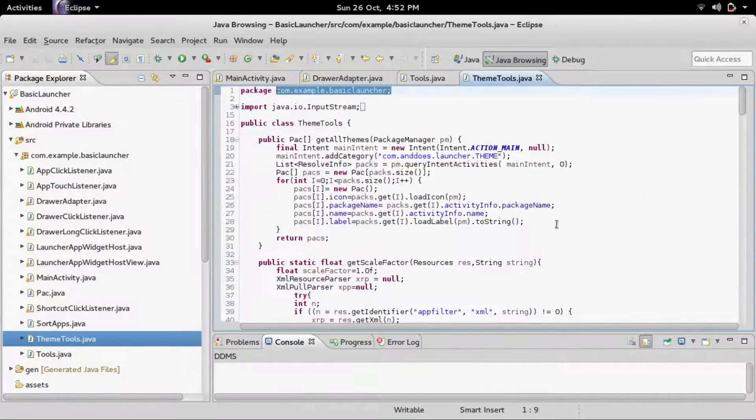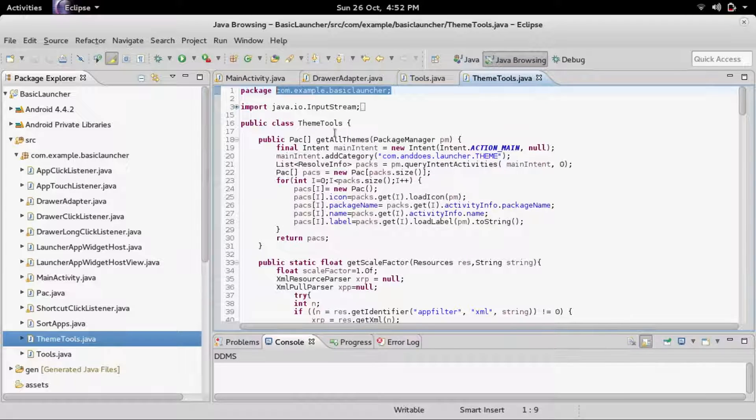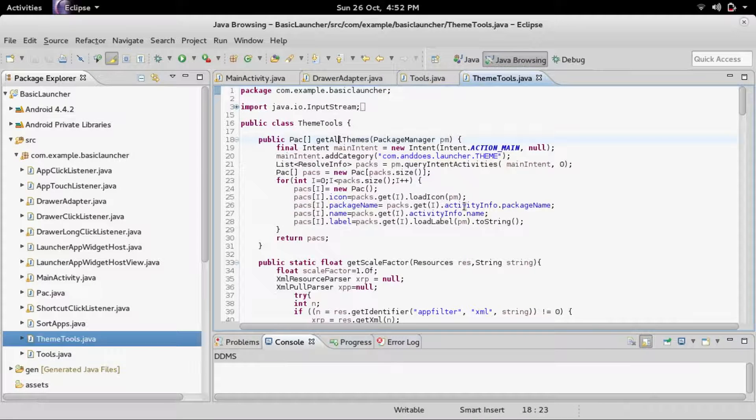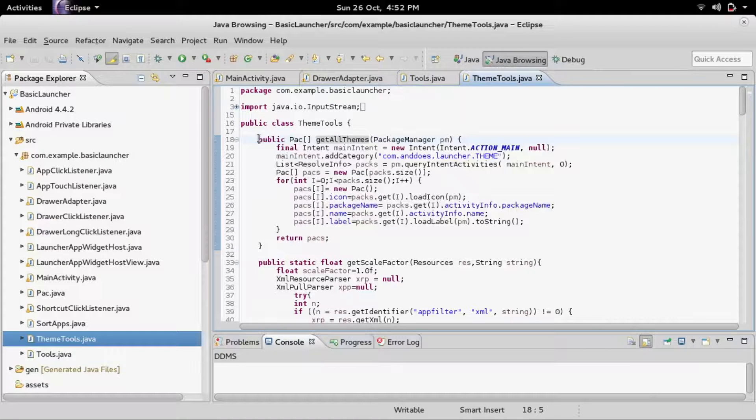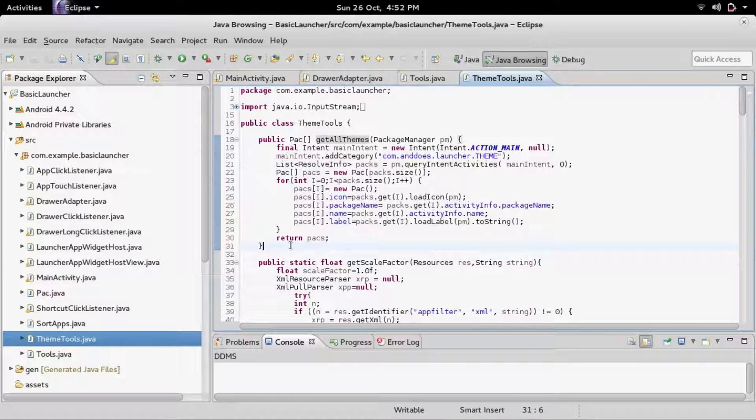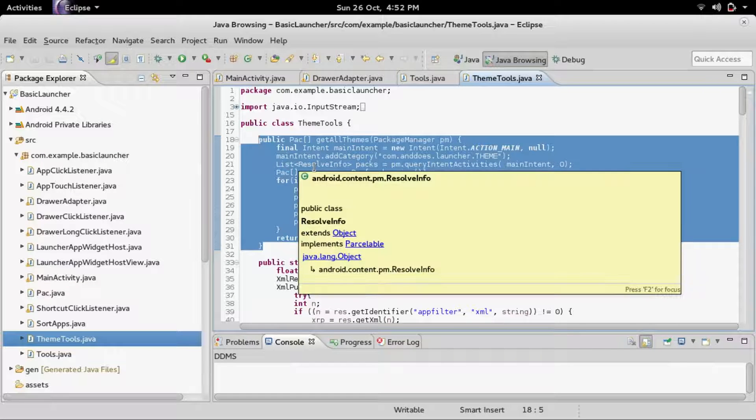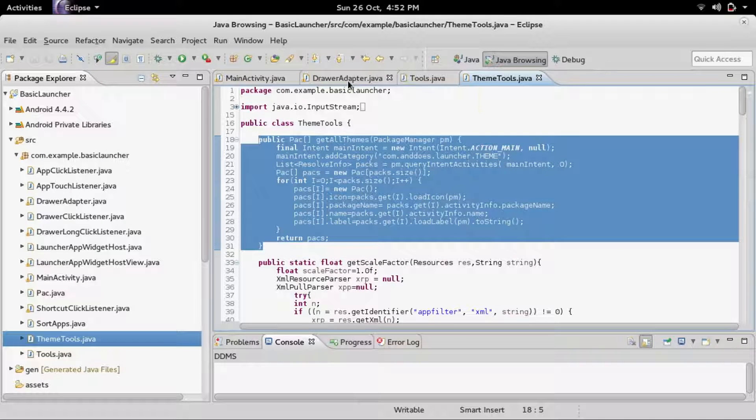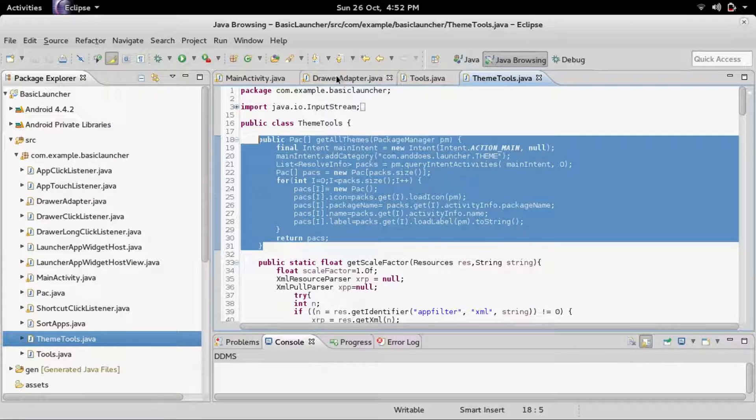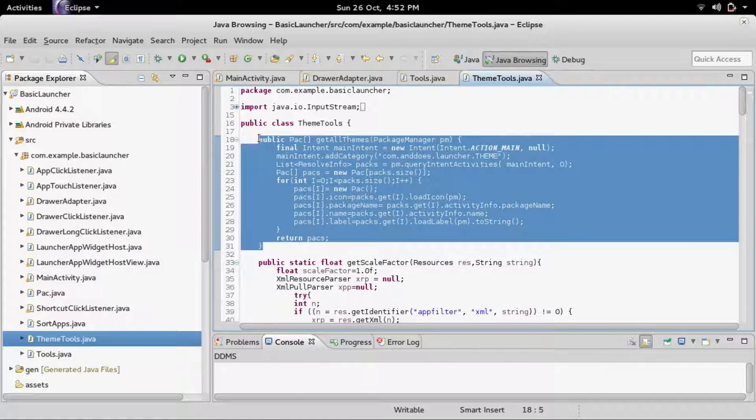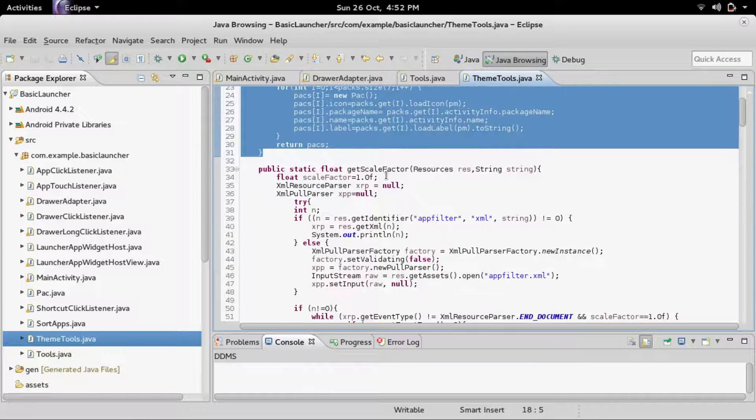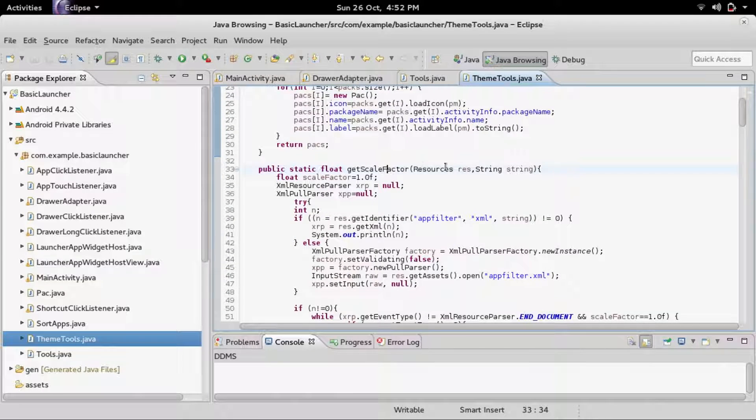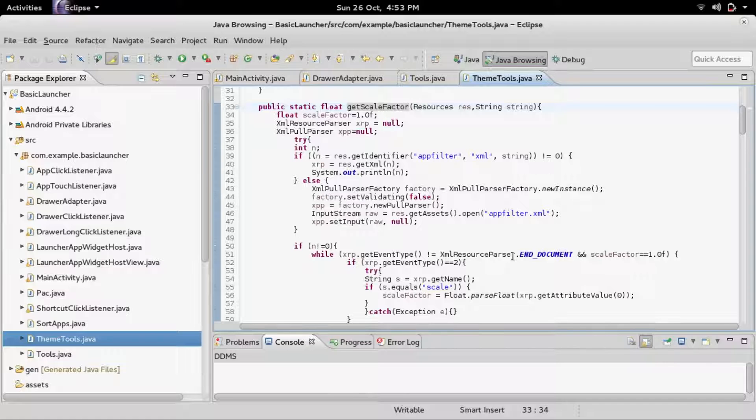Then you'll have all these theme utilities. The first one, get all themes, is actually not going to be used in this example, but it's very useful if you want to do a custom dialog where you select your theme. Since we did a dialog based off of the pick intent, if you wanted to make your own, you can use this to get all of the icon theme packages. The get scale factor is how much the icon is scaled.